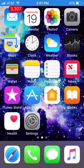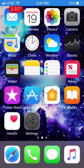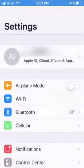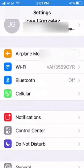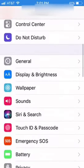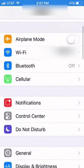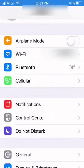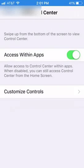Let's get right into the video. First things first, you need to go to Settings, and you need iOS 11 — that's the important thing. All you need to do is go to Settings, then Control Center. You can now customize that.